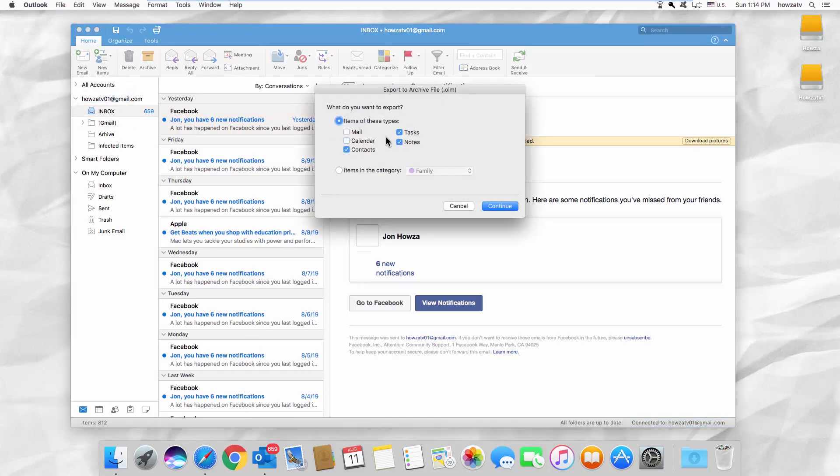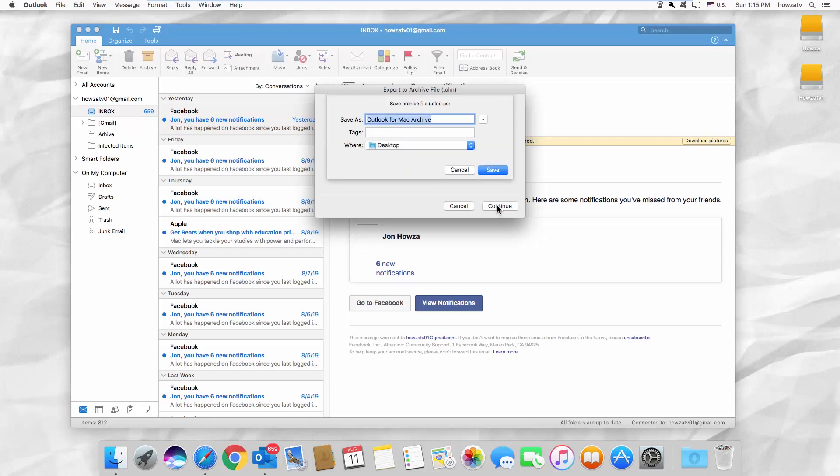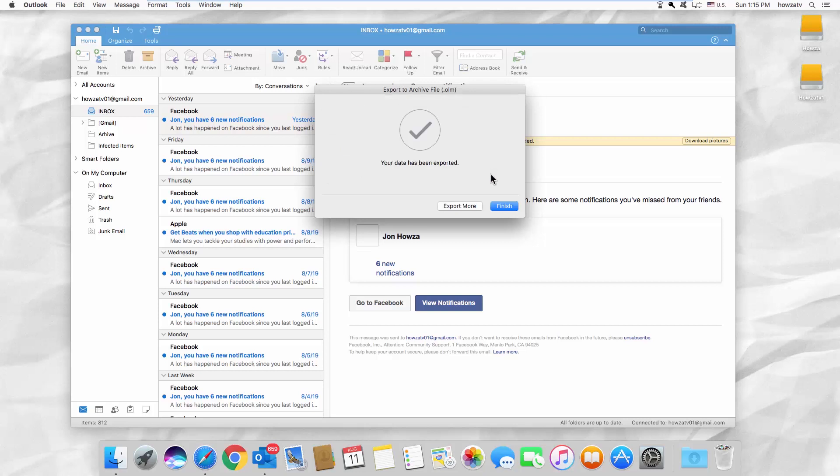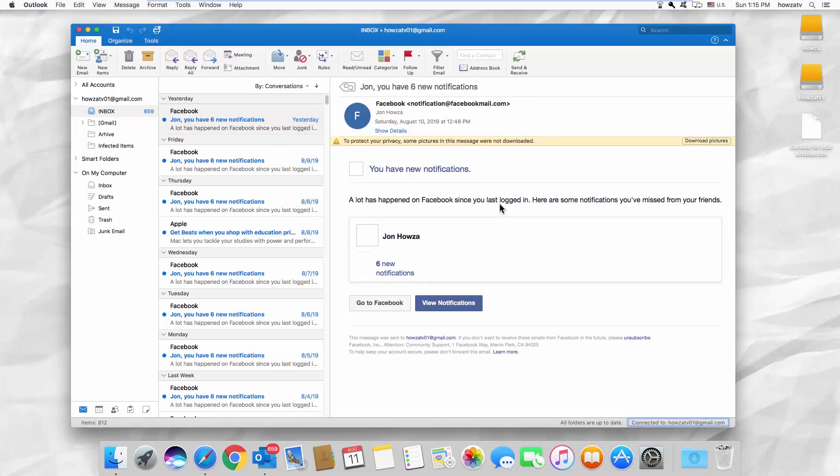Uncheck all the options but contacts. Click on Continue. Click on Save. Click on Finish.